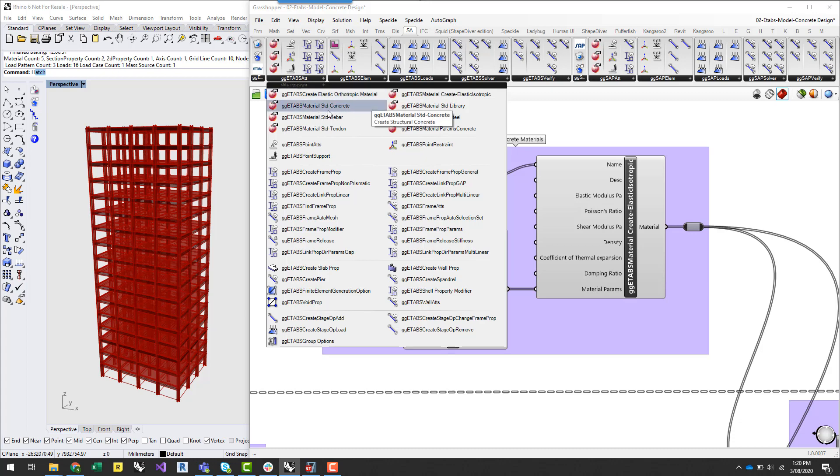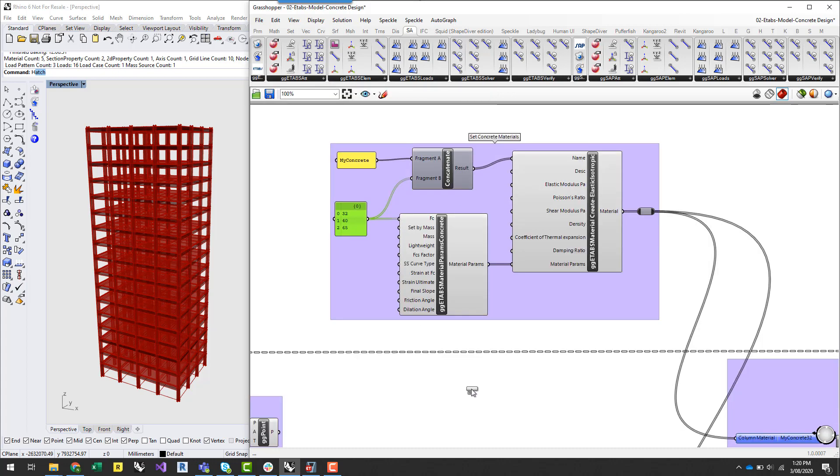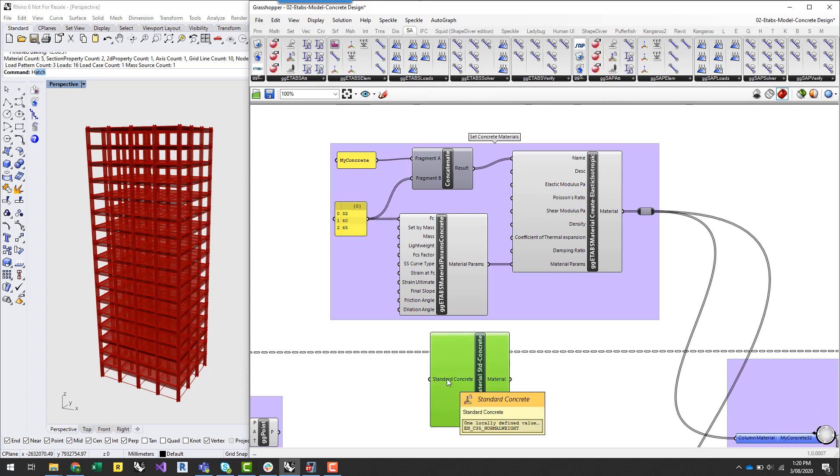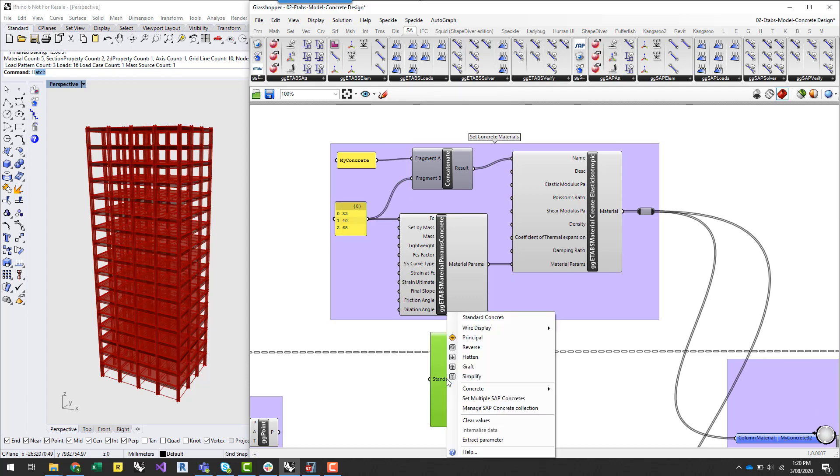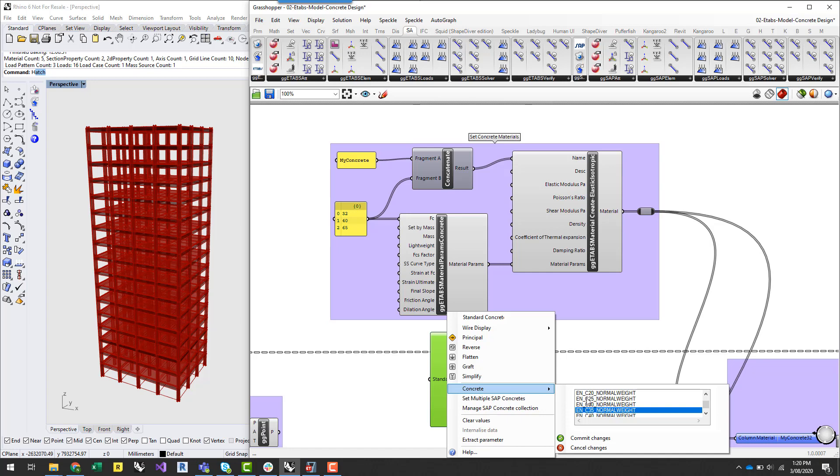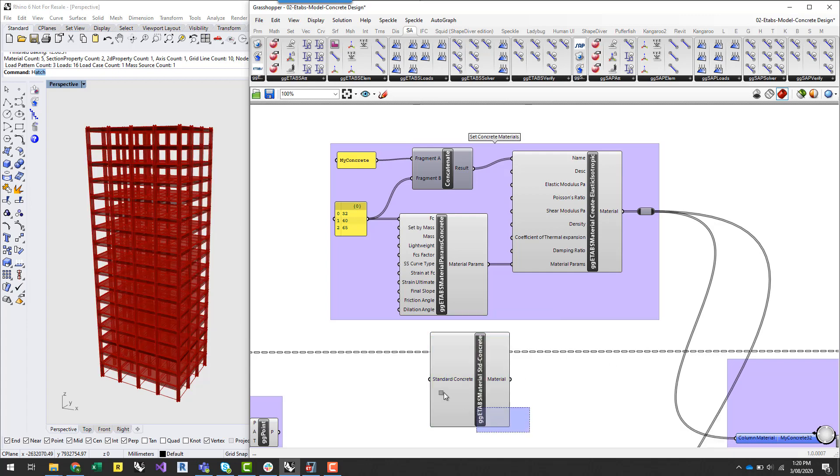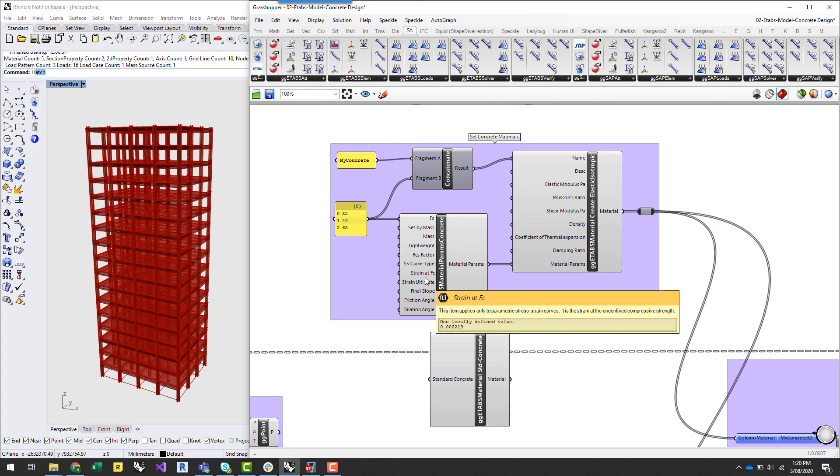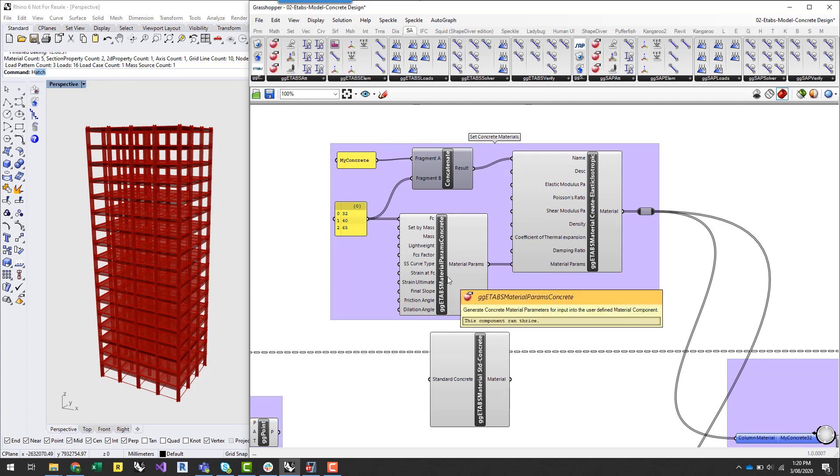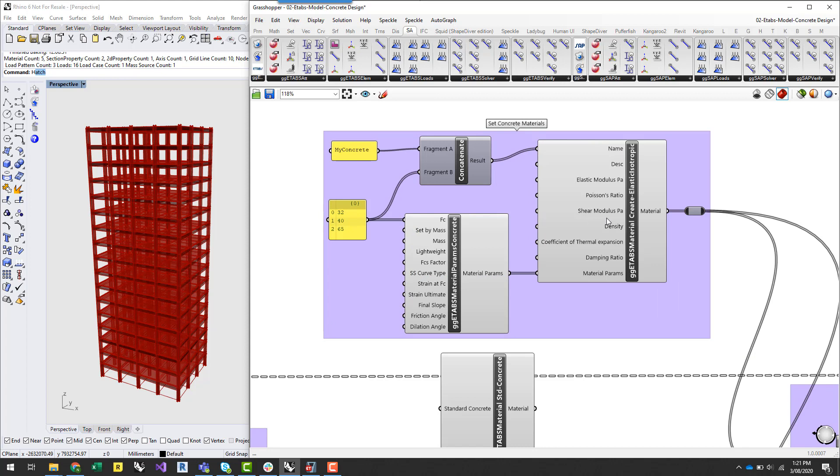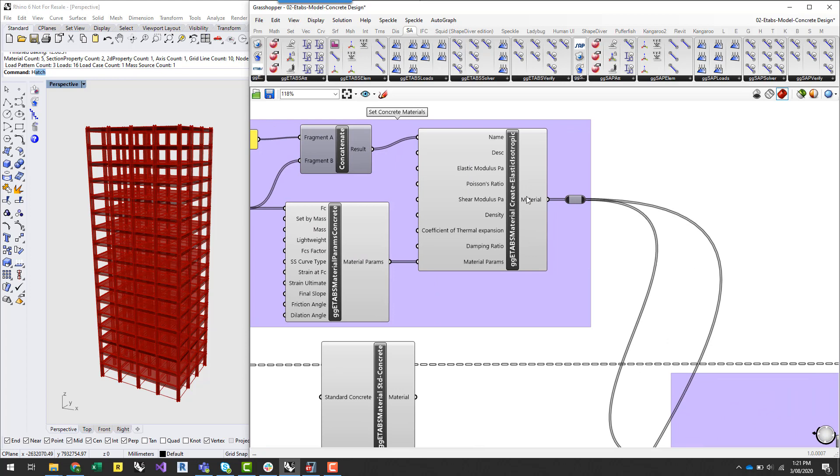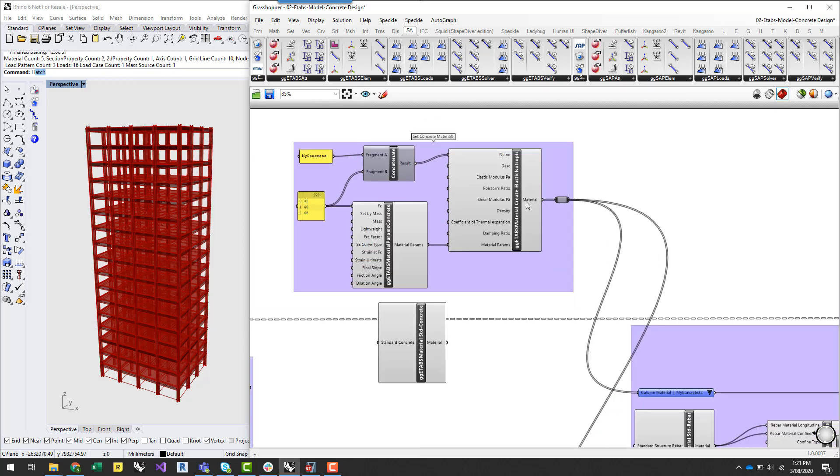And that's by using this ETABS standard concrete component. So if I just drag this out here I can right click on the parameter input and select from a range of the standard concrete grades for my specific code. The other way which is now available is to set up a user defined material and that's what I've done here. So basically I've set up three different materials all concrete which have different types of compressive strength. So if I now look at the output of this material component I've got three concrete materials with three different strengths.